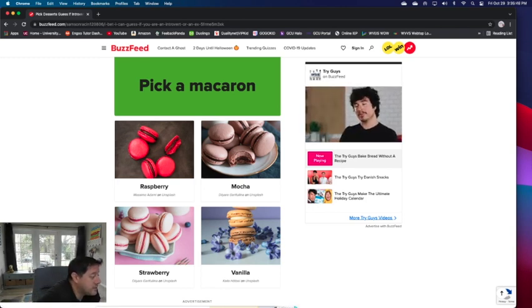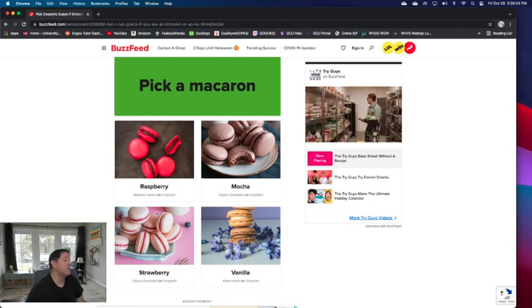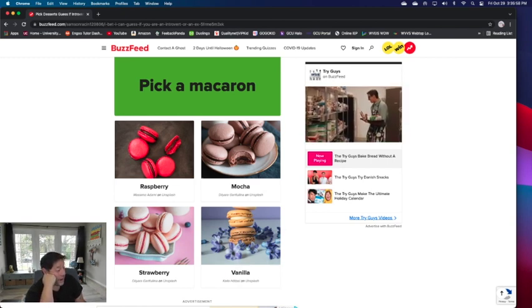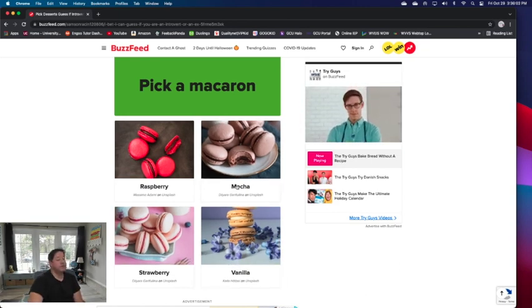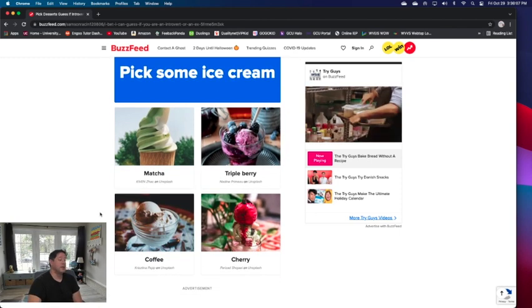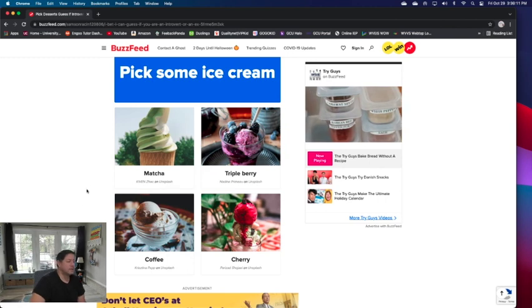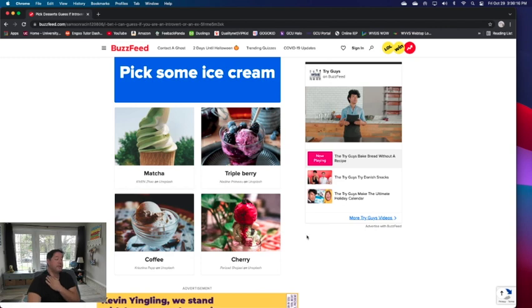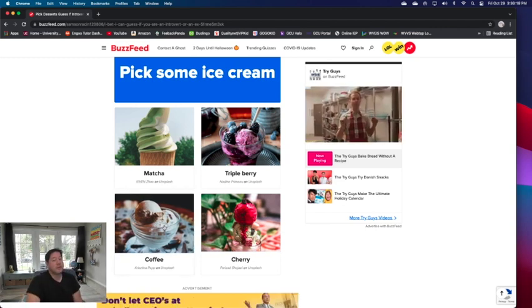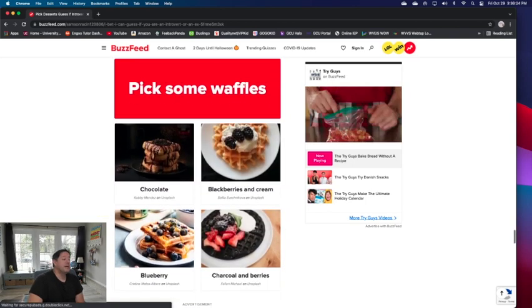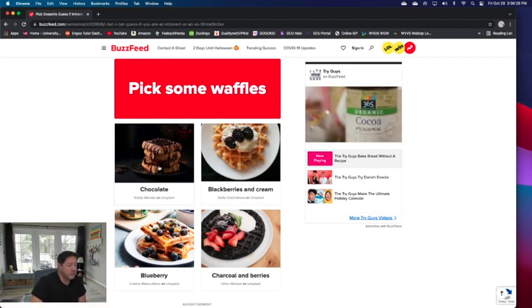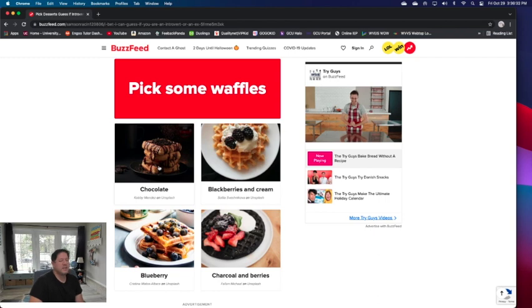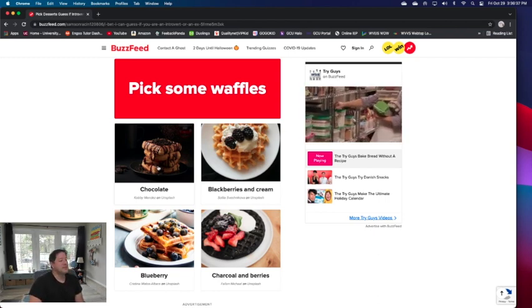Of these four, if I had to pick one: raspberry, mocha, strawberry, vanilla. I would have to go with mocha. I like mocha. Pick some ice cream. Coffee, no I don't want coffee ice cream. Triple berry, cherry. I would do, I guess I would do coffee. I'm not really big on coffee dessert, but I'll just pick it. Pick some waffles. I would do the chocolate waffles compared to any of these. Charcoal waffles, what in the world is that? Charcoal is that such a thing? Wow, that sounds, oh lord have mercy.